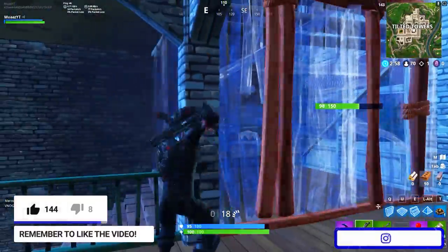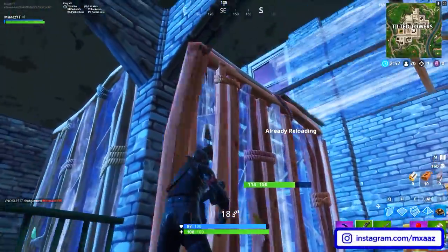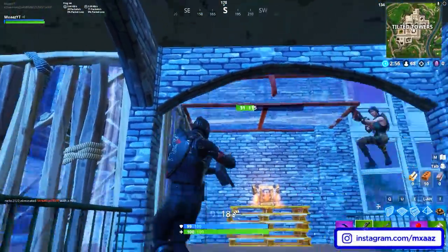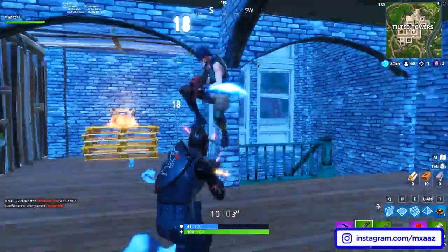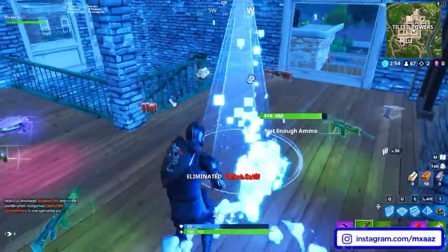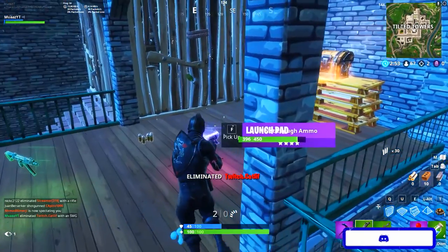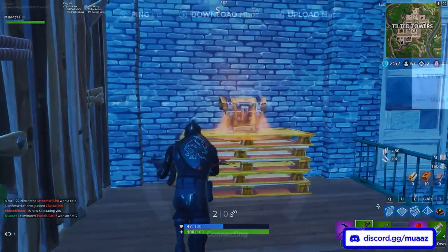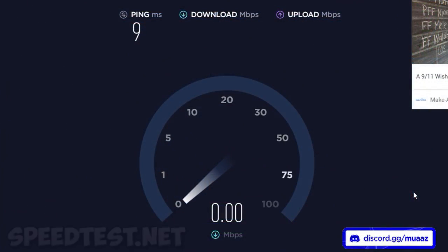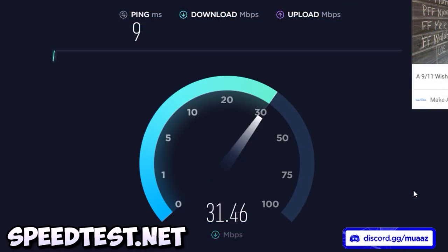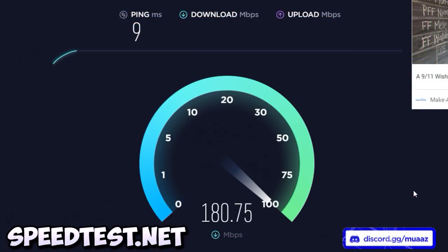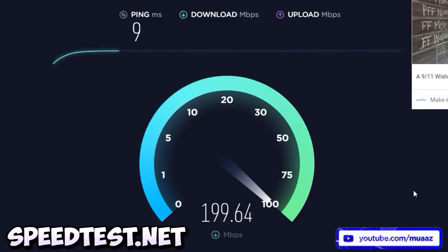The next thing you need is a good internet connection — more specifically your upload speed. If you're not sure what your upload speed is, head over to speedtest.net — I'll have it linked in the description below and on the screen right now. Just go ahead and hit the button that says go; it's pretty hard to miss.